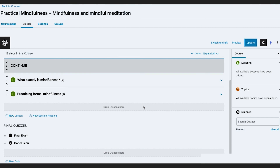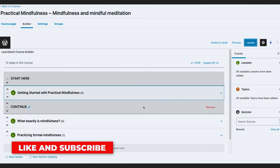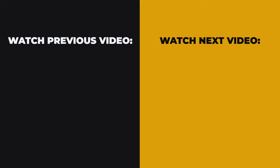So that's how you add a course using the page and the Course Builder. In the next video we're going to check out the settings and the Group tab.